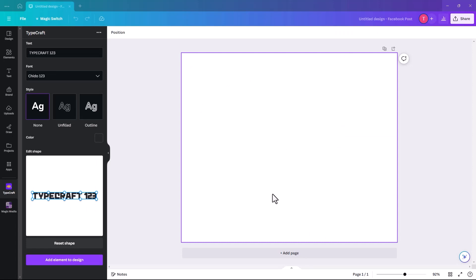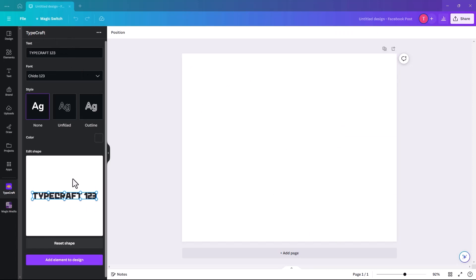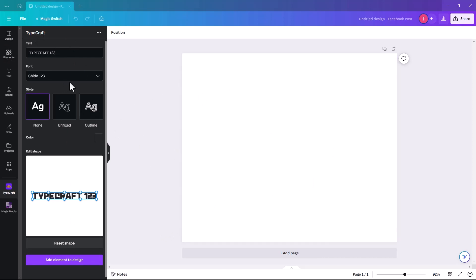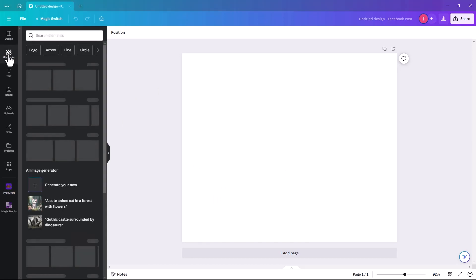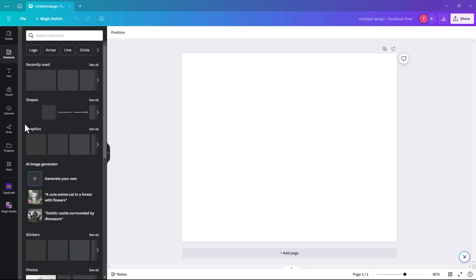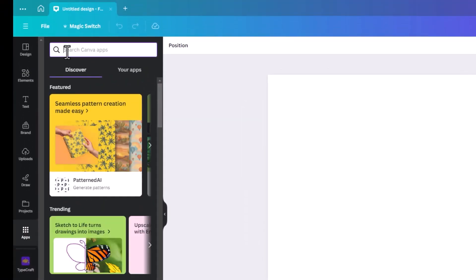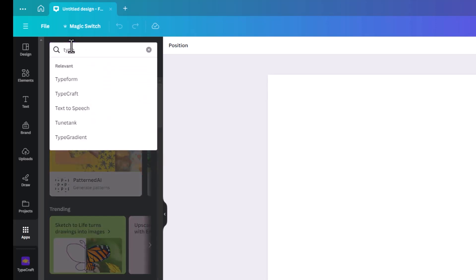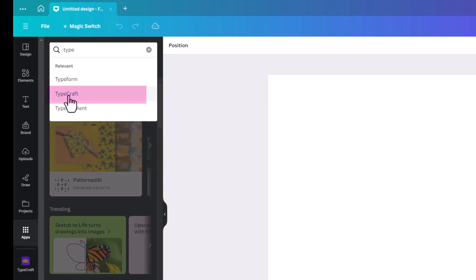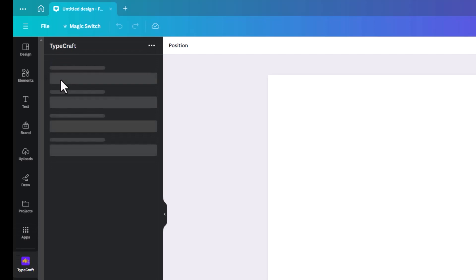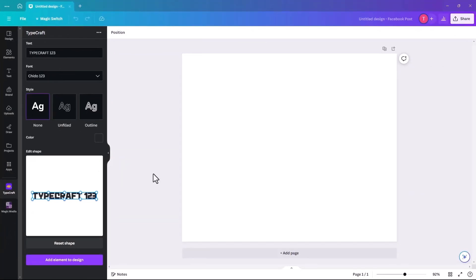When your screen is open you'll already be in the Typecraft app and can start using it straight away. If you're within an existing project and want to start using it, click on Apps and search for it — once you key in three or four letters it'll come up in the list and you just click on Typecraft. So those are two or three different ways to get to it.